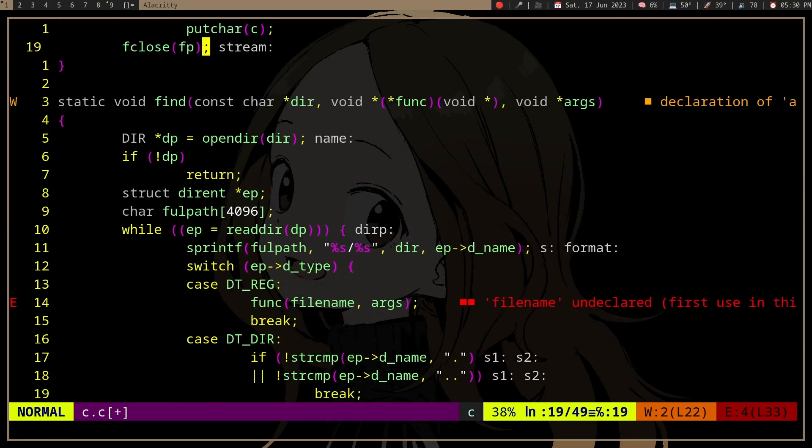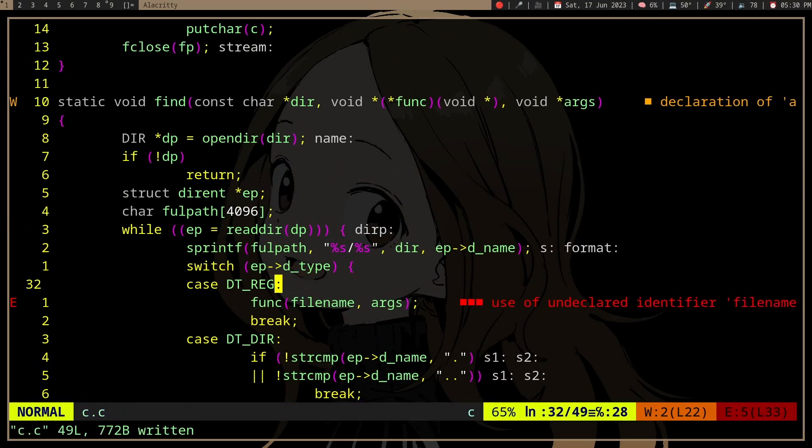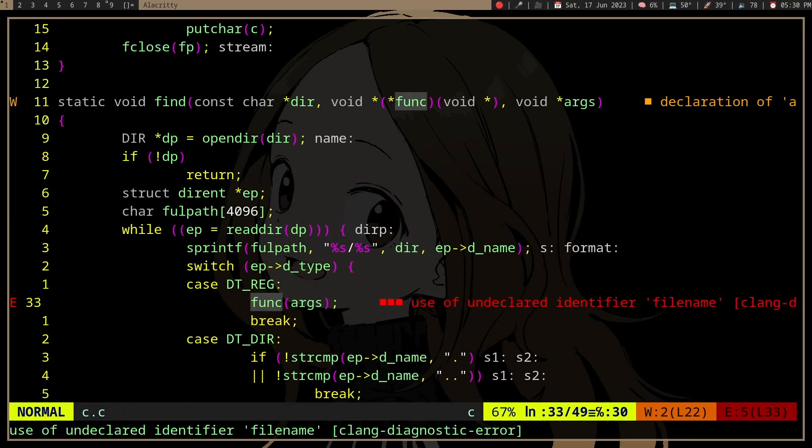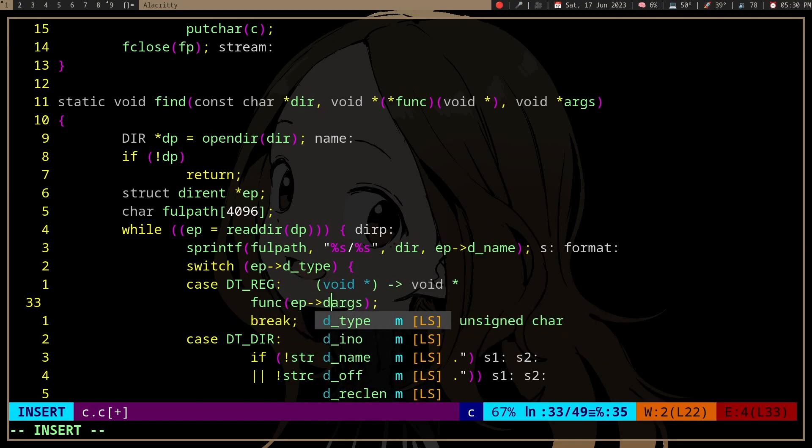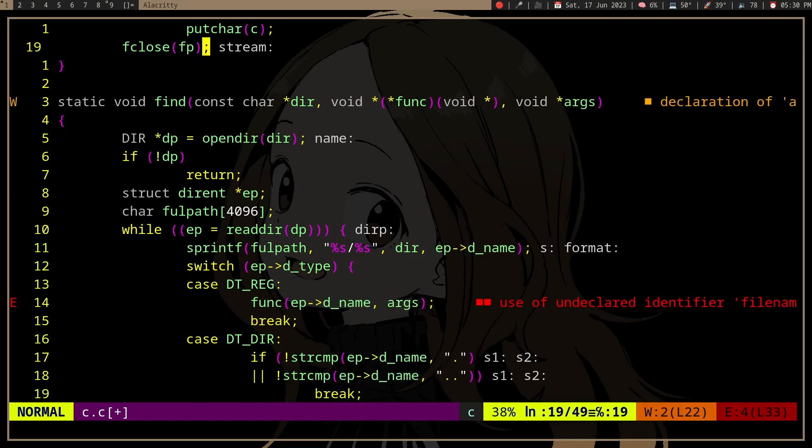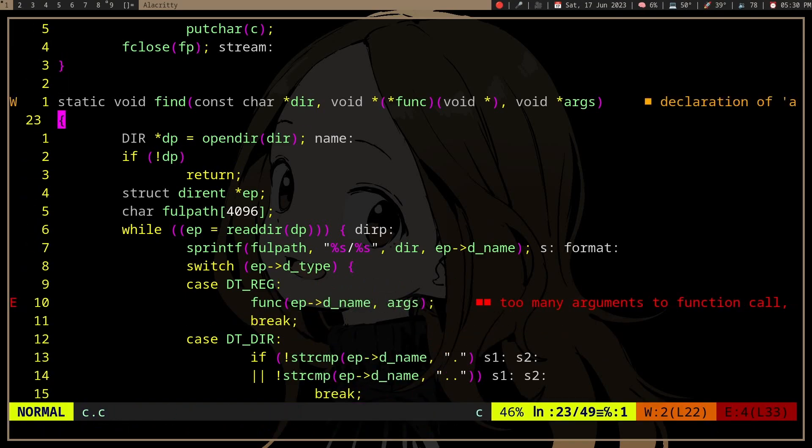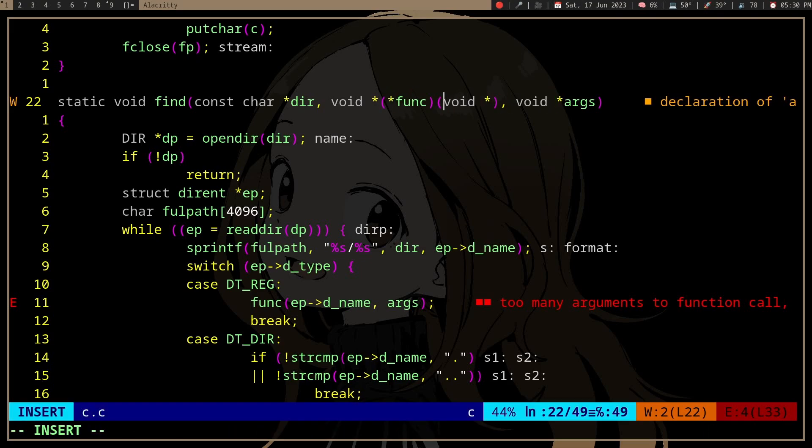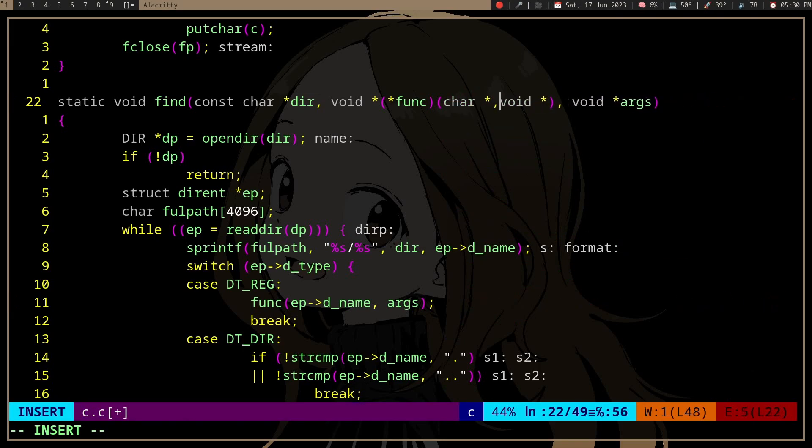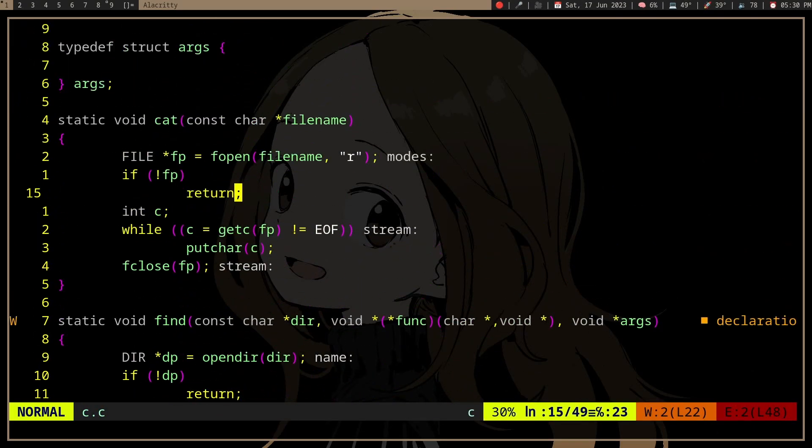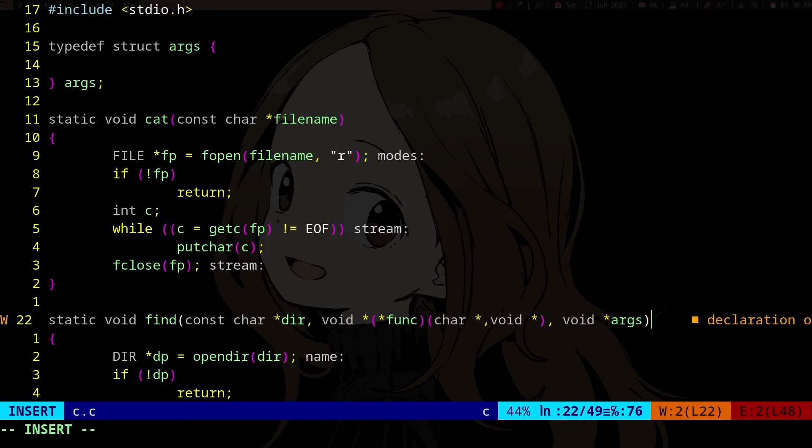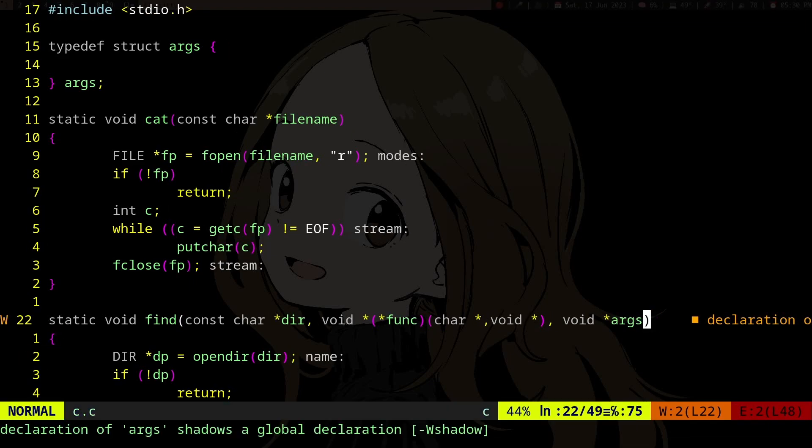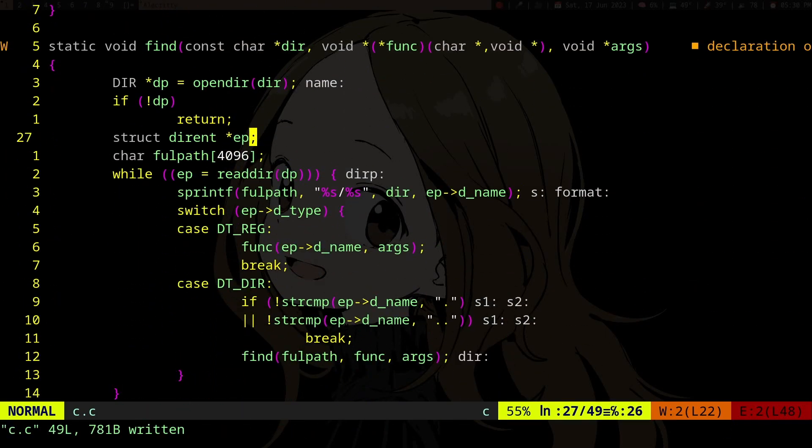File name undeclared... oh. Not void what? Char. Declaration shadows global variable, okay whatever.